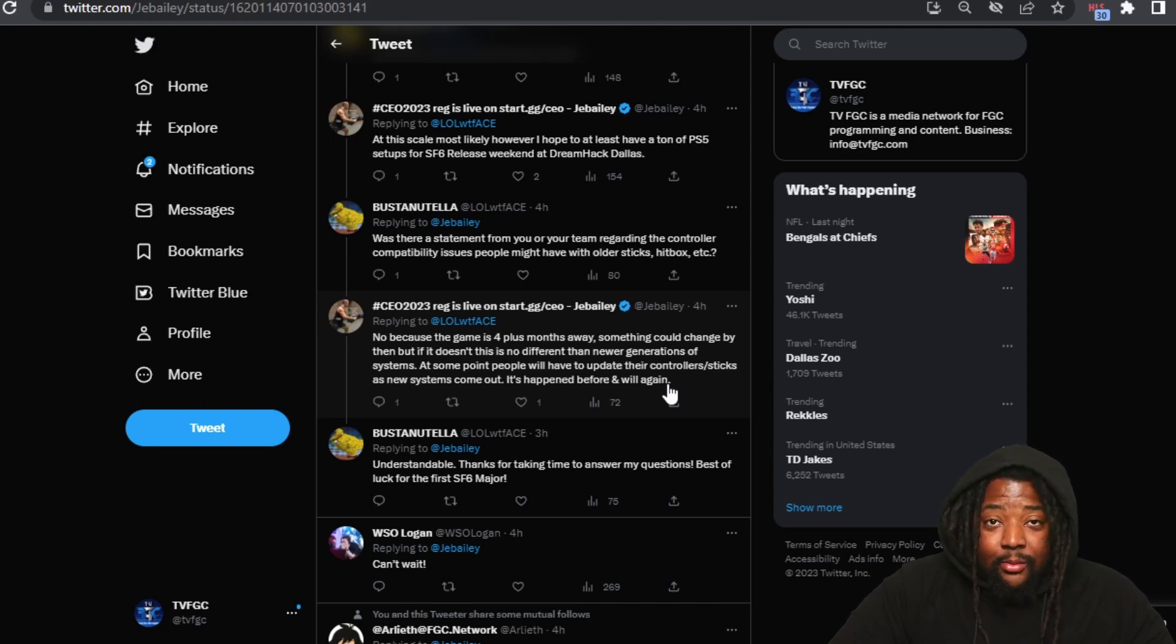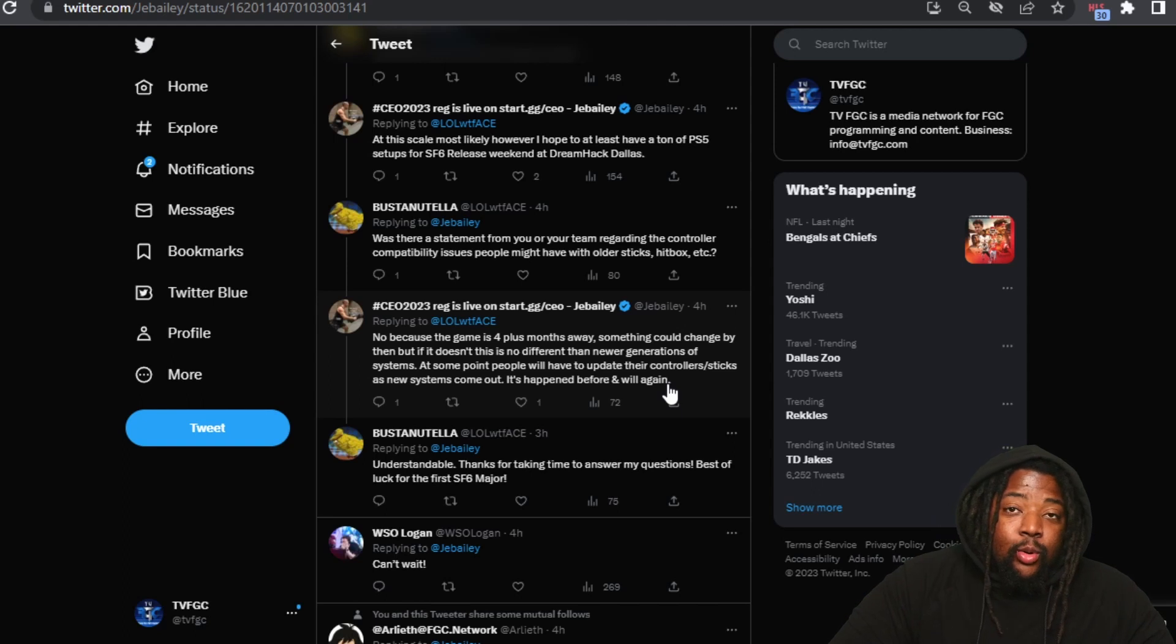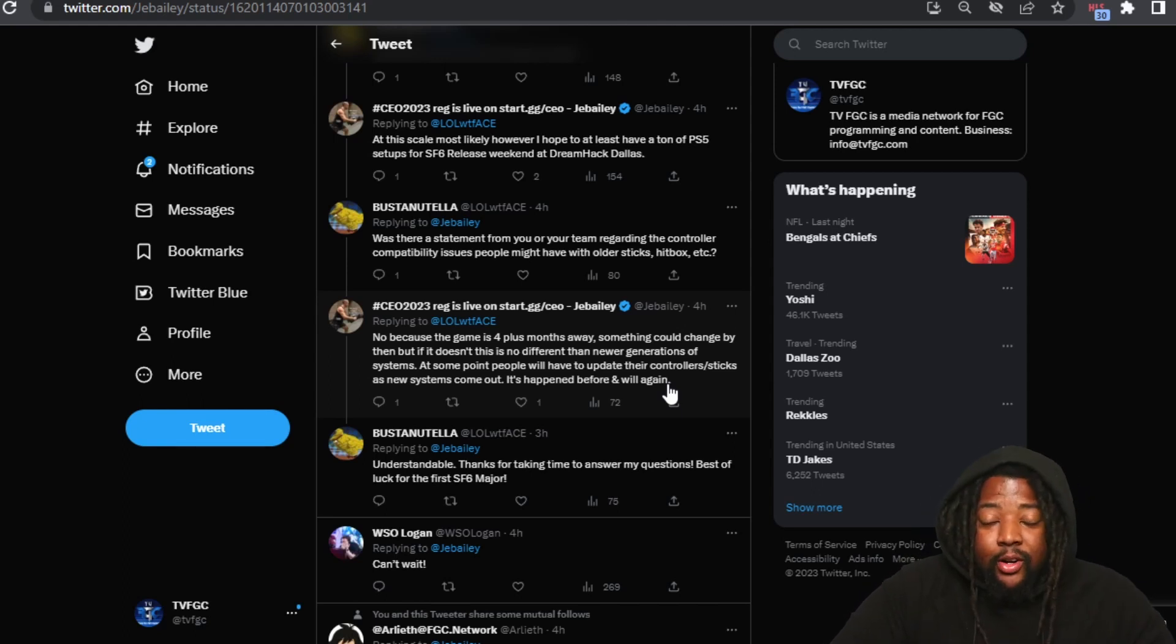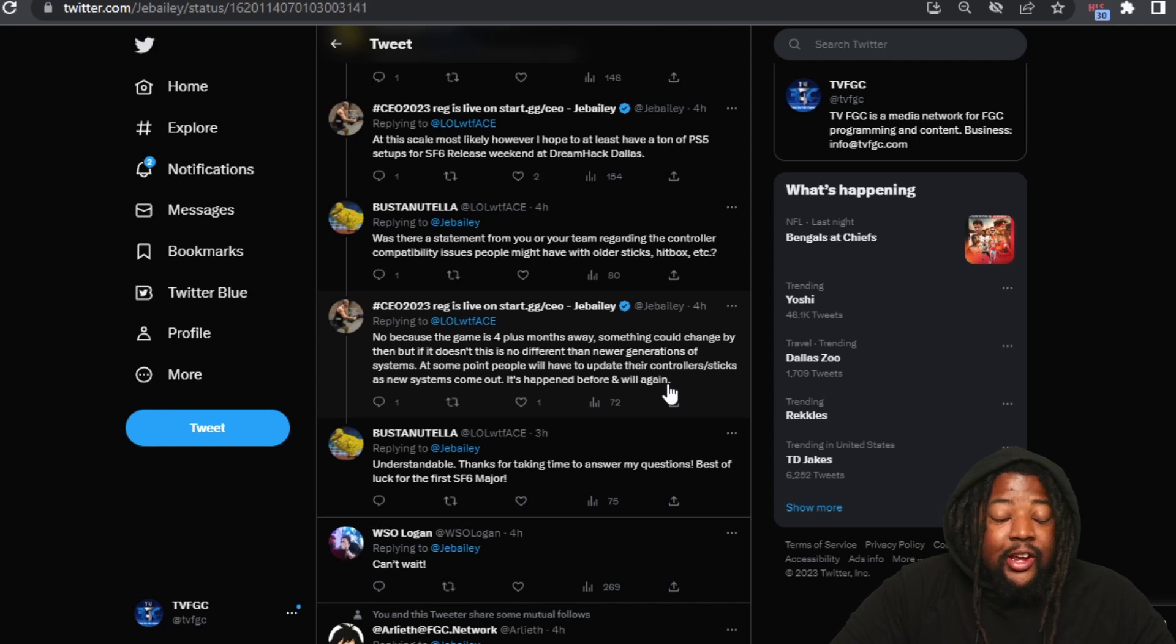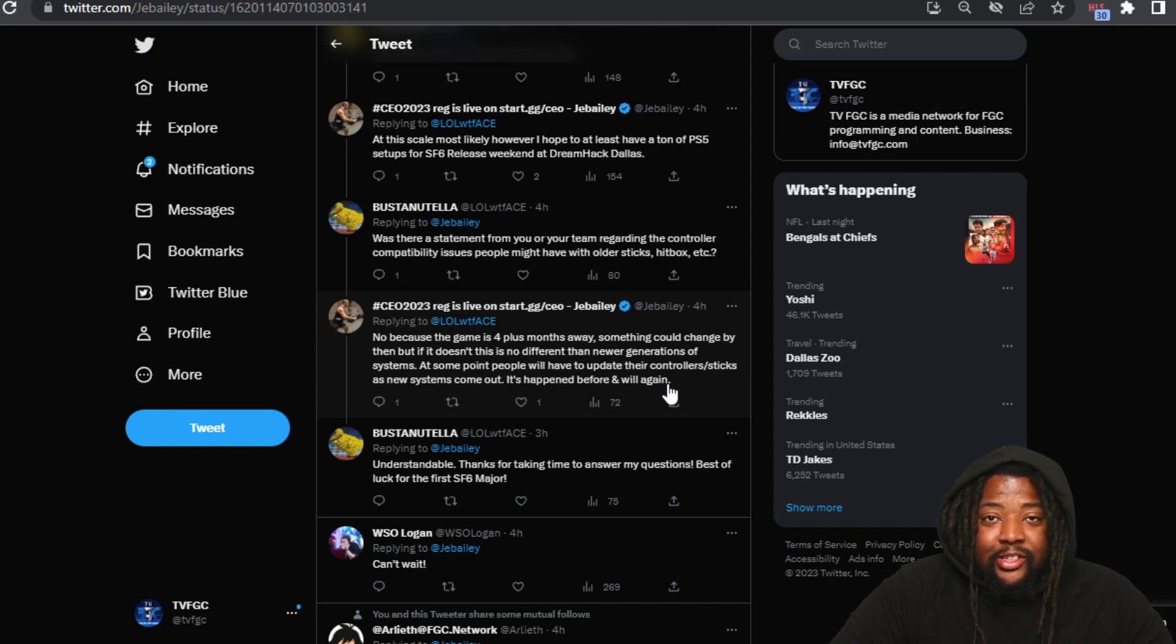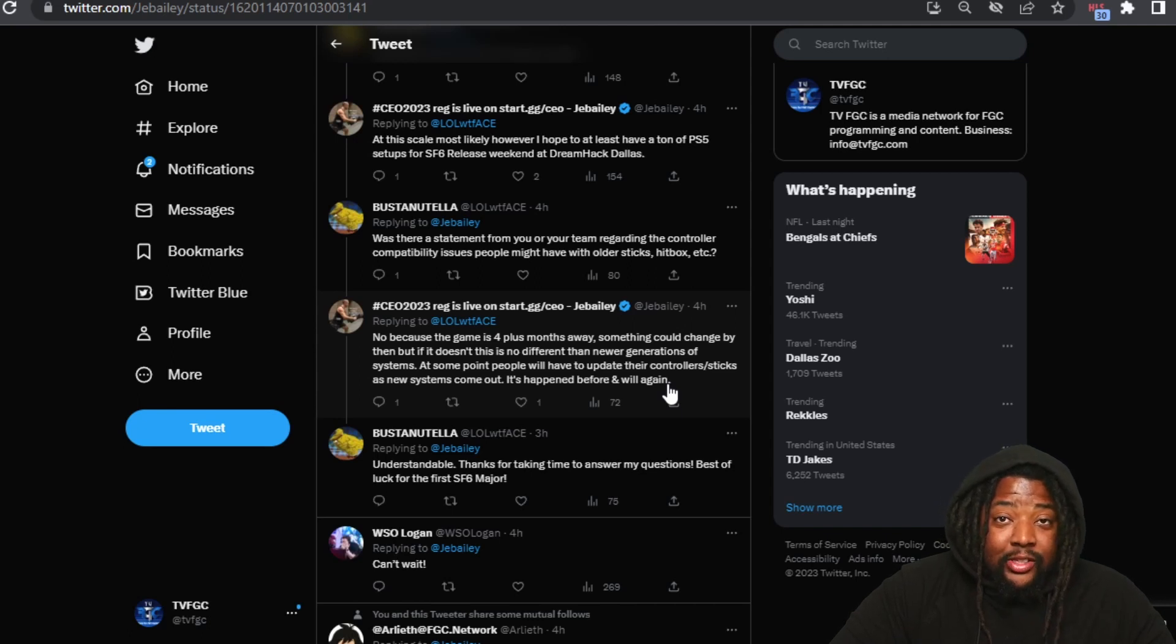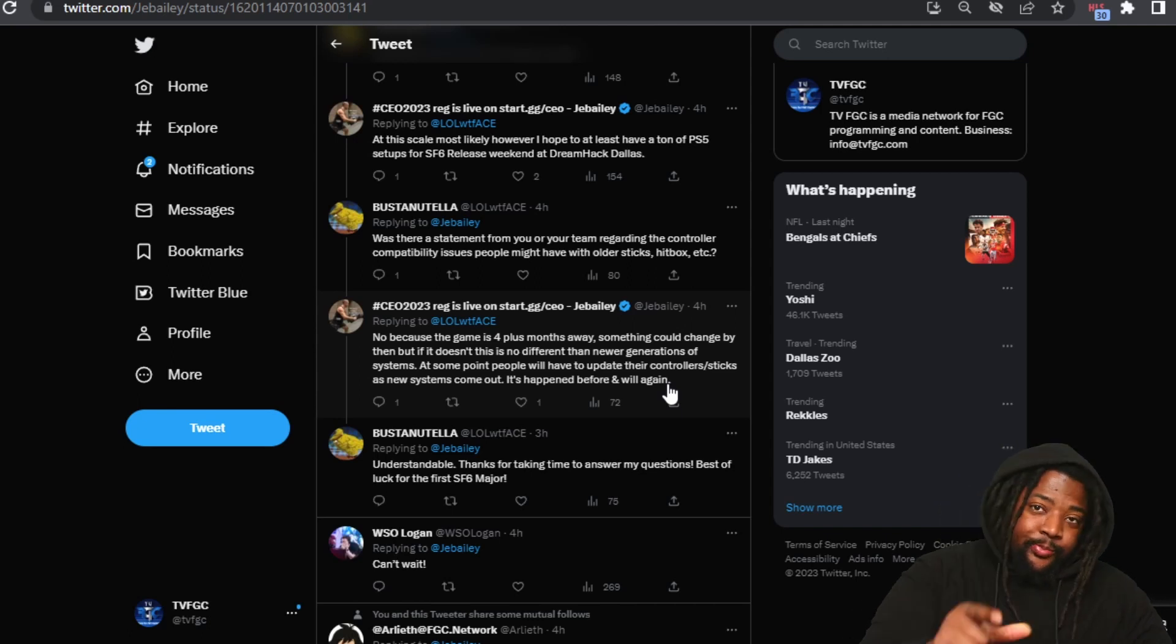So let us know what you guys think. Are you going to be at CEO? Are you going to be one of the people that's going to play Street Fighter 6 at CEO? Are you hyped for this transition that we're going into the newer generations of games? Let us know in the comment section down below. Peace out.